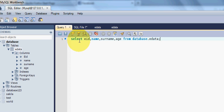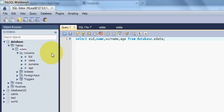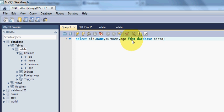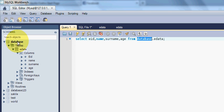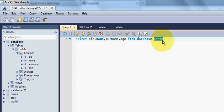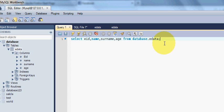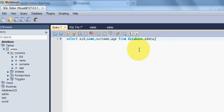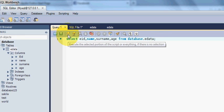So what I have written is SELECT the column names which is employee ID, name, surname, and age FROM your database name dot your table name. And now I will try to execute this query.